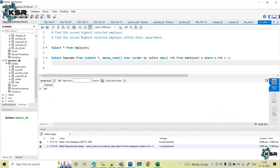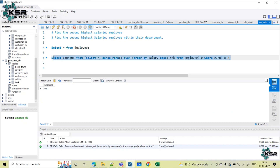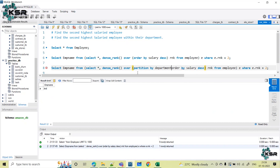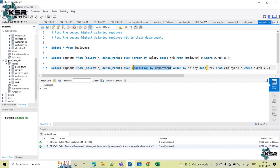The first case is achieved. Now the question is: within the department, give me the second highest salaried employee. The same query is used but with a small change — before ORDER BY, just write PARTITION BY department. That's it. This is the only change; rest everything remains as is.